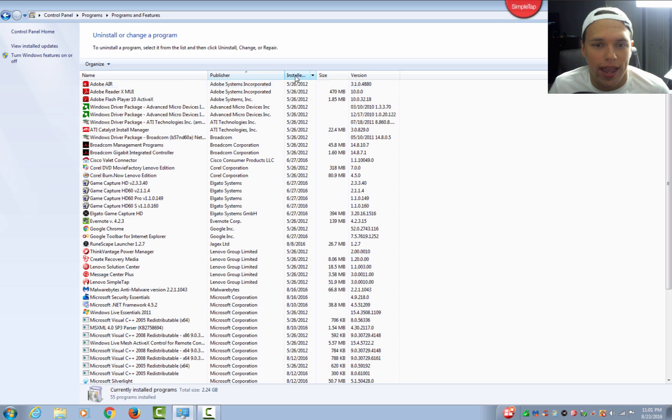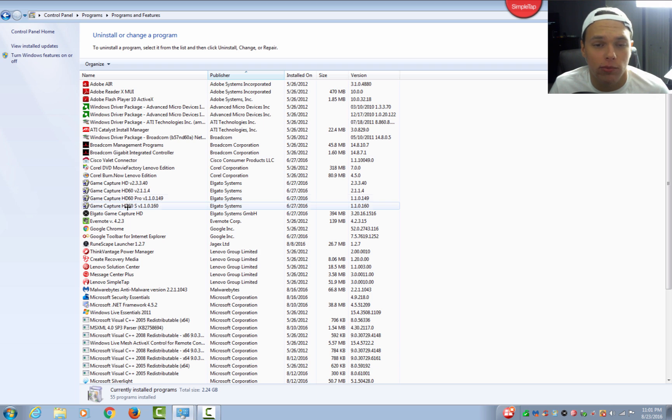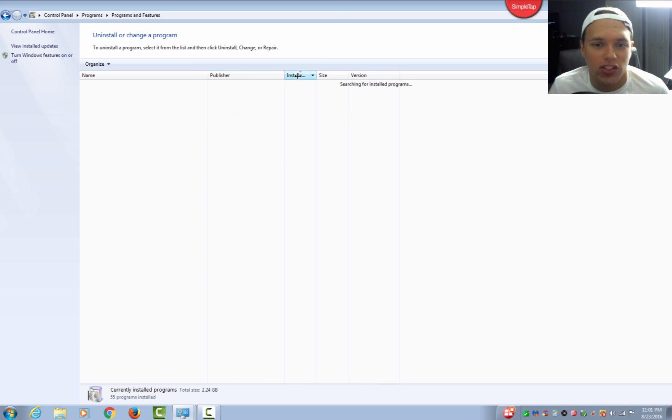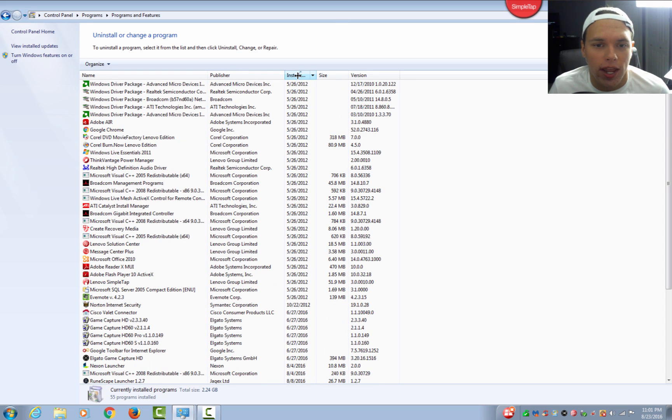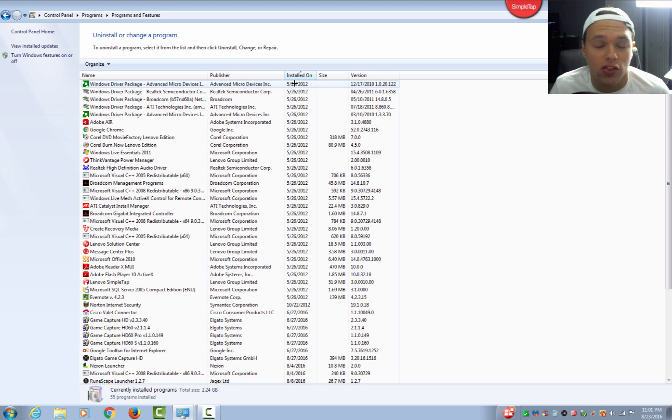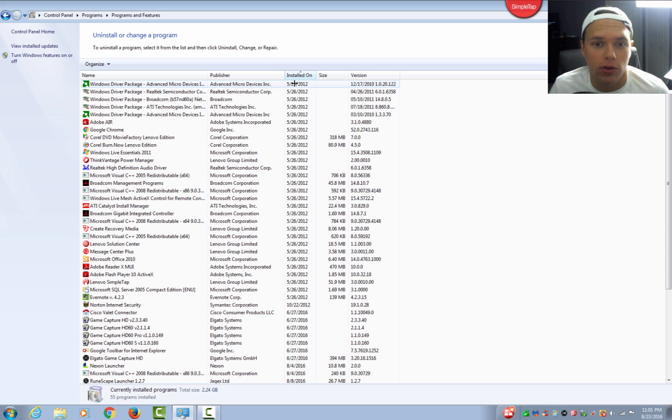Here we have a bunch of different programs that are installed on your computer, and how I like to check for bloatware or crapware is by clicking the Installed On column. You will see here that a ton of these programs were installed on May 26, 2012, and this is generally when Lenovo was building and imaging this computer. So all of these programs have been pre-installed.